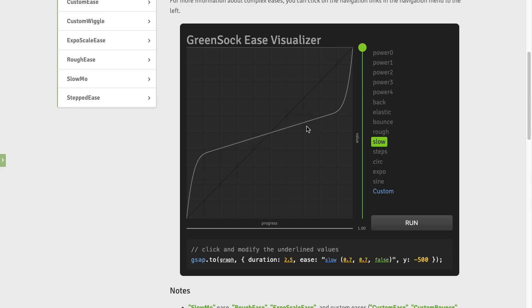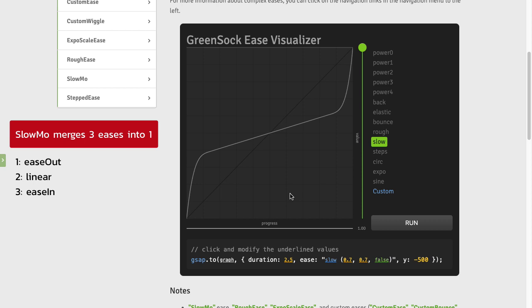That means there's going to be a linear animation, meaning that the rate of change is going to be constant, and then where we have this curve right here it's going to gradually speed up. So what we have here is literally three eases being merged into one. We start fast and ease out to a linear ease, and then we ease in towards the end and speed up.